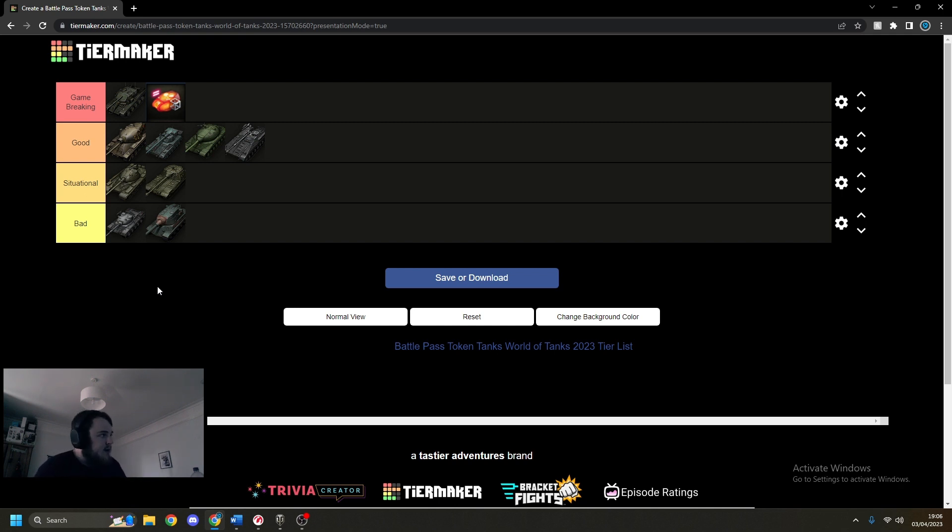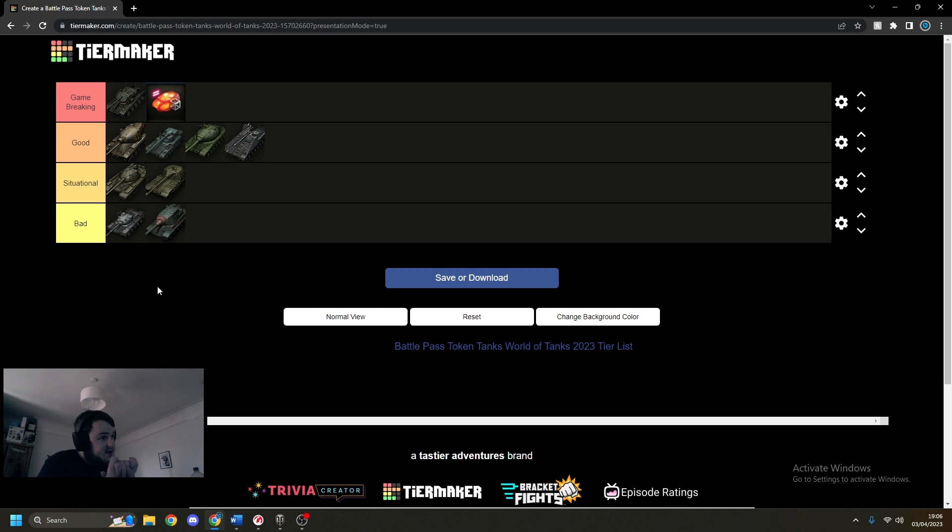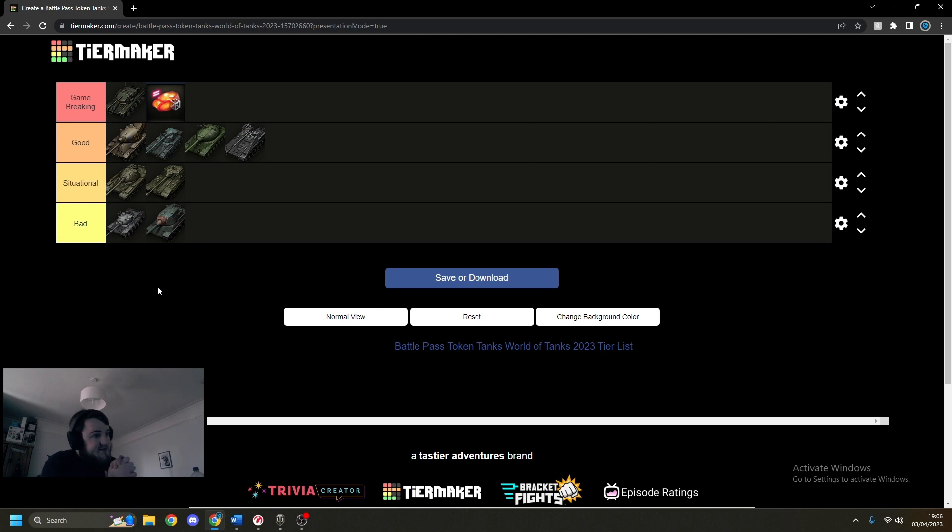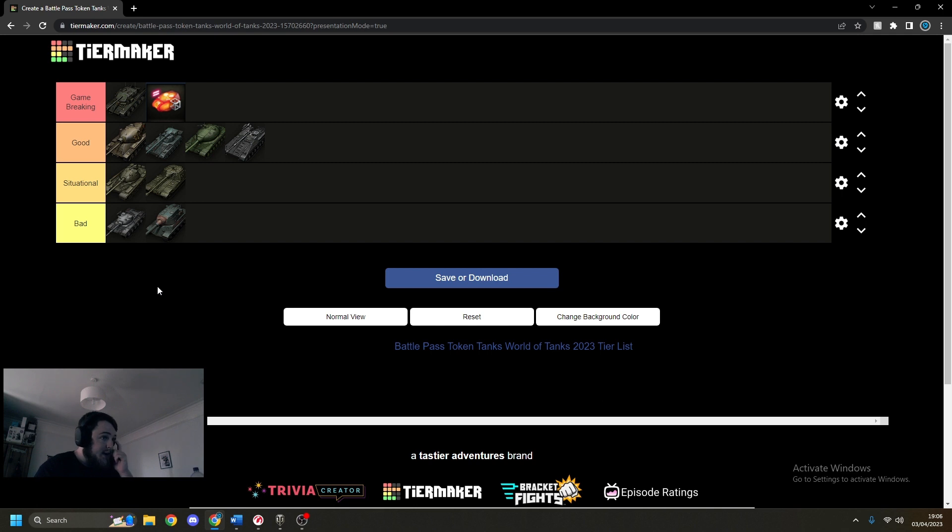You can make each of them work to a game-breaking level and they can be in situations pretty game-breaking, but it's down to the skill of the player. And then into situational, we've got the Object 772 and the K91PT. They can be good in situations but in my opinion they're just pretty meh, nothing special.